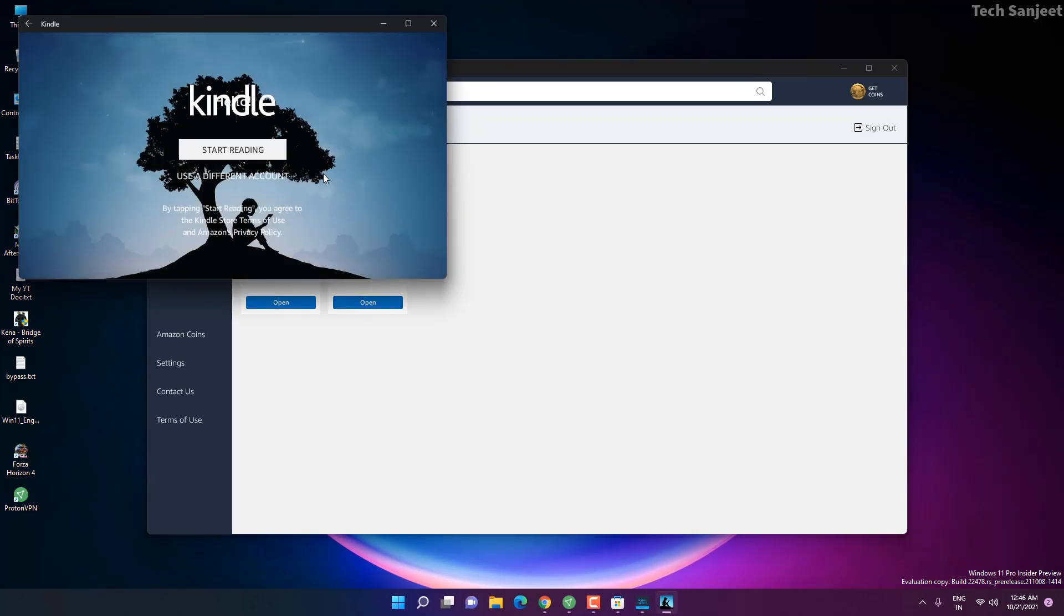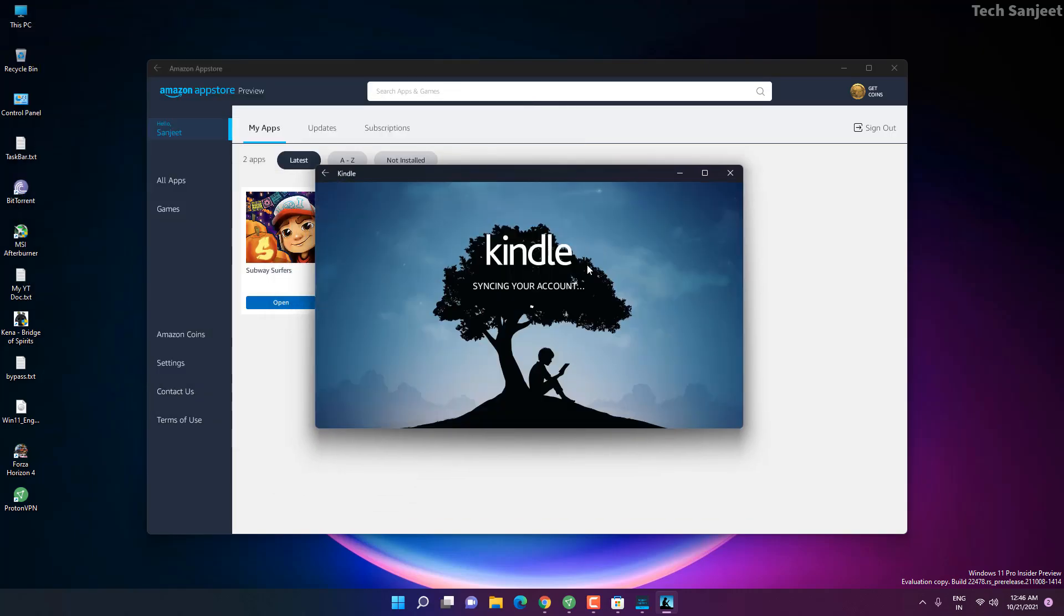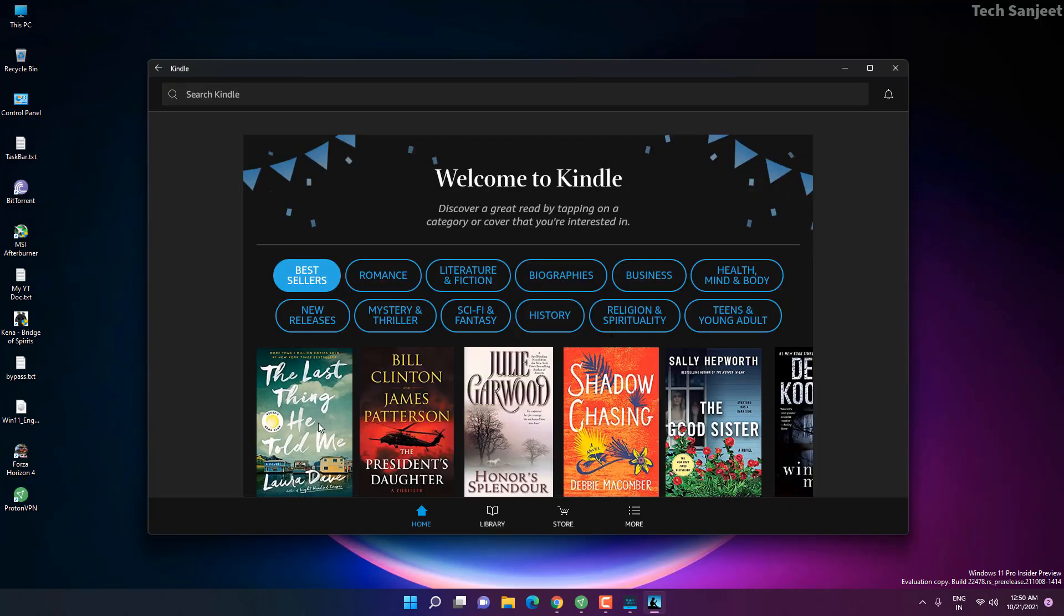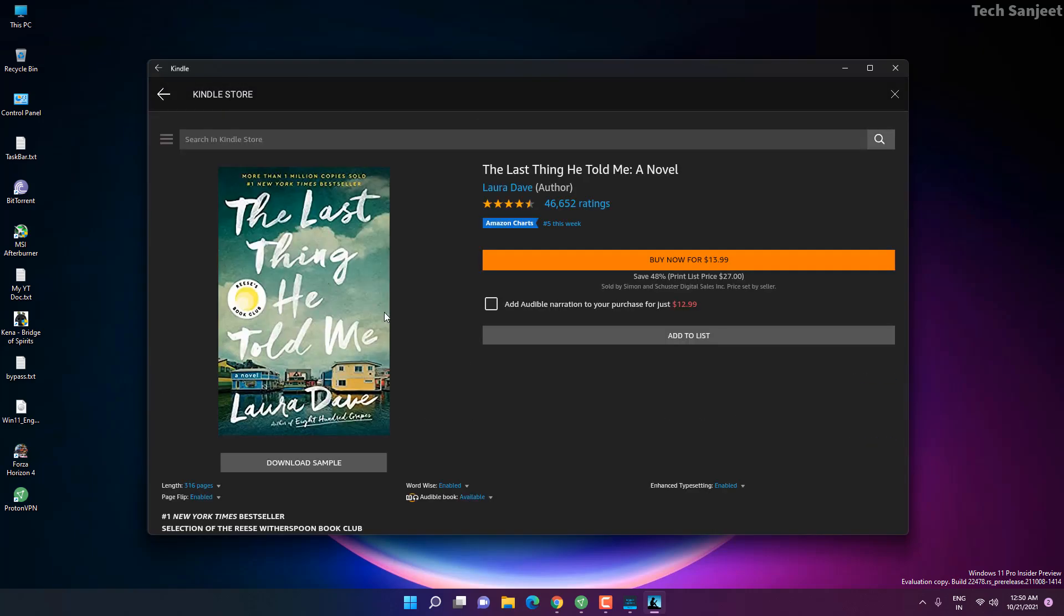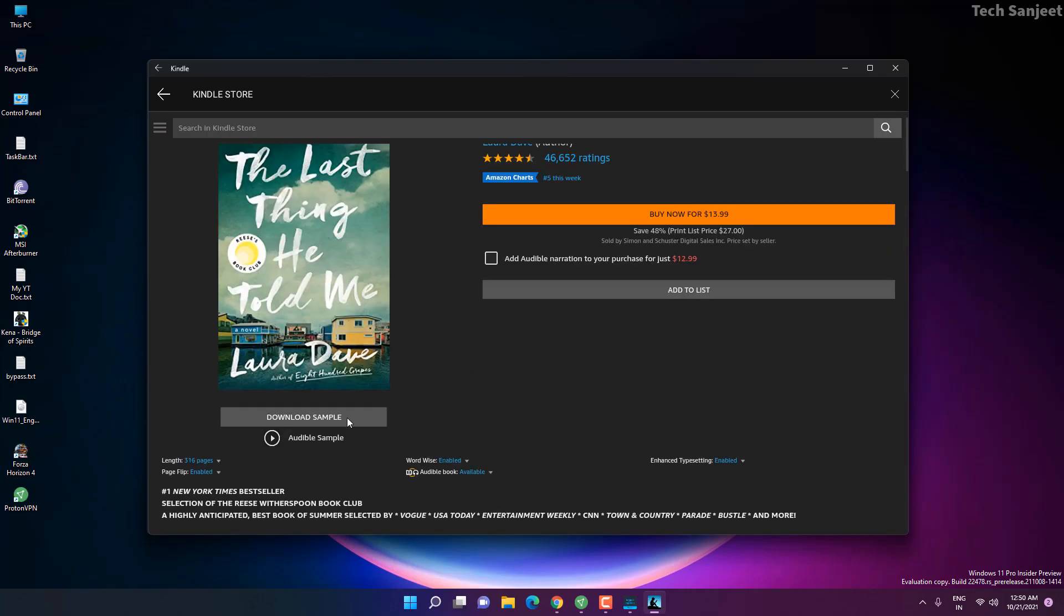Whenever you open this, like Kindle for Android, open it and it will say start reading, welcome to Kindle. Whenever you click on any book it will give you like buy, then you can read it because books are not free here. But yeah download sample and you can read it.